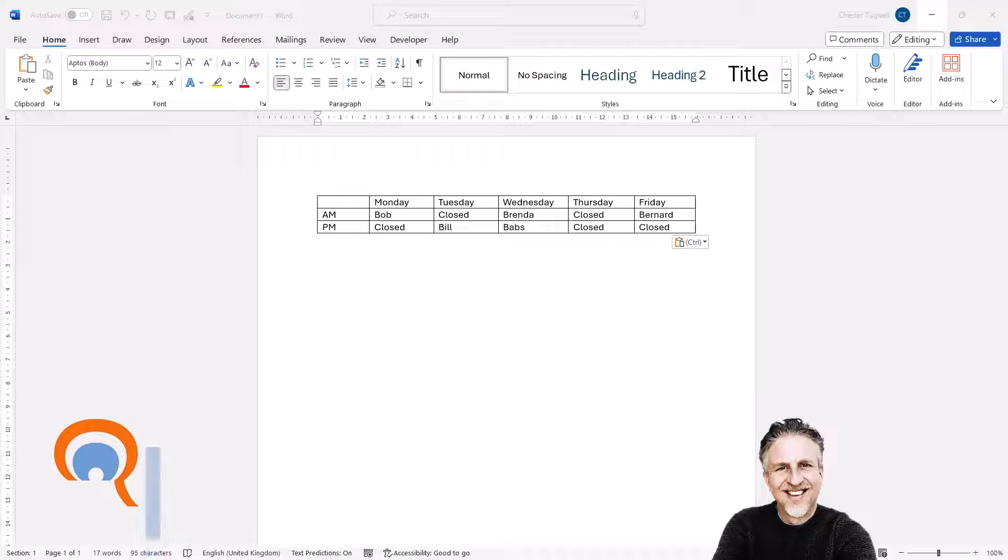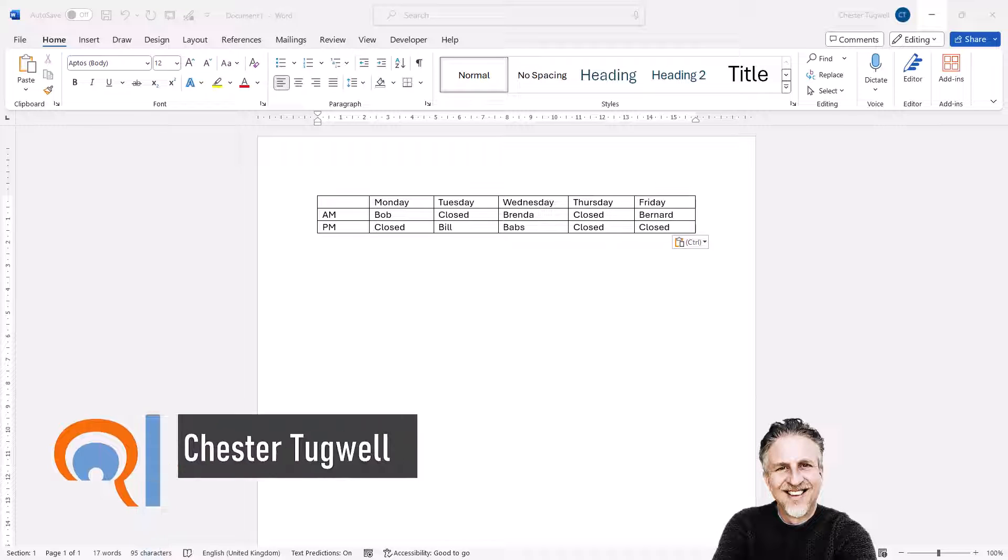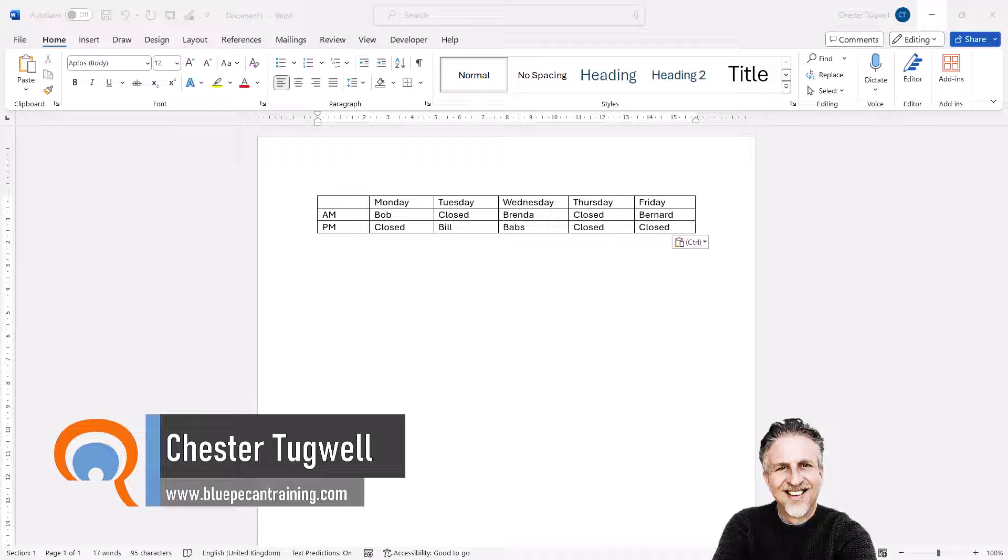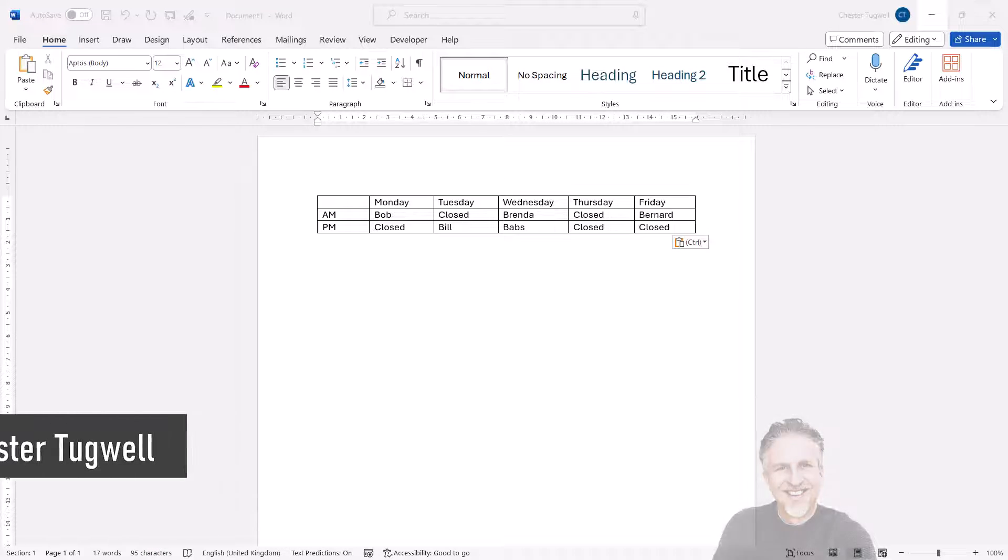Okay, you're in Microsoft Word, and you want to delete a table but retain the text within the table. So I'm going to show you two main ways you can do this.